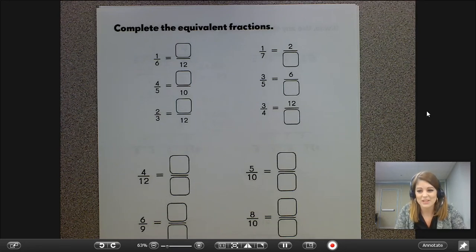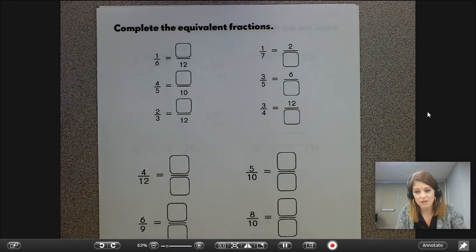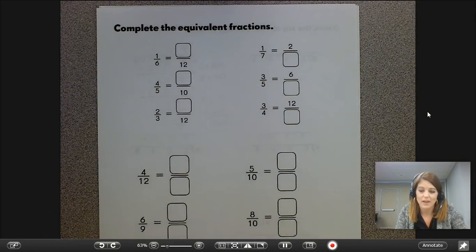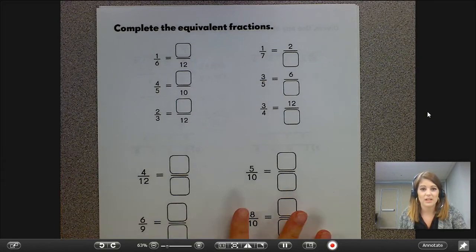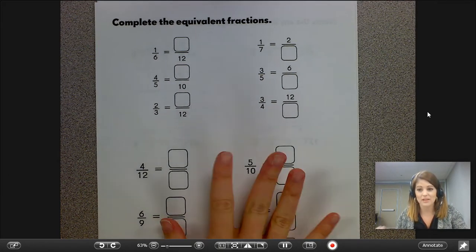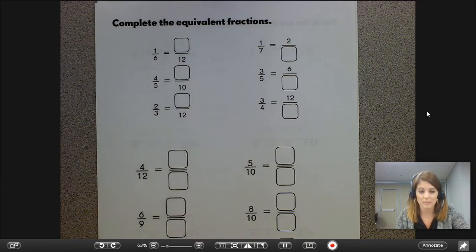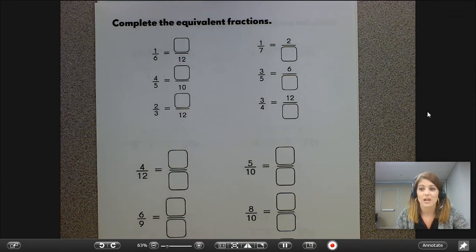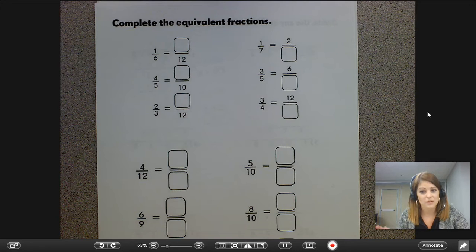Hi fourth graders, it's Ms. Eslind again. Today we're switching gears and moving to fractions. We're going to work on completing equivalent fractions, so find this page in your packet. We've worked on fractions a lot in third quarter, so this is just some review.